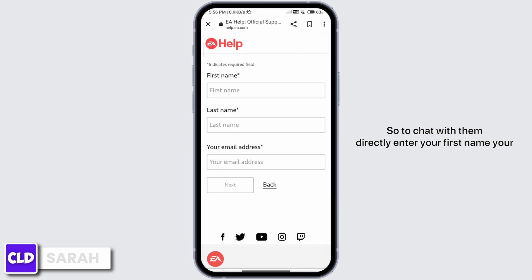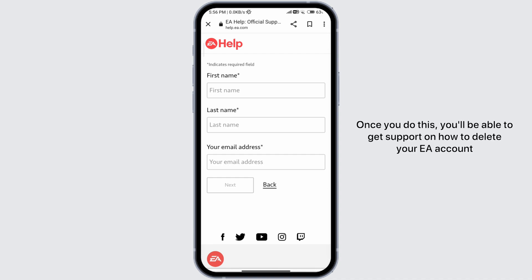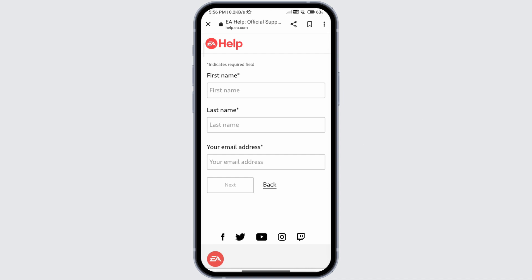To chat with them directly, enter your first name, your last name, and your email address and then click on next. Once you do this, you'll be able to get support on how to delete your EA account.